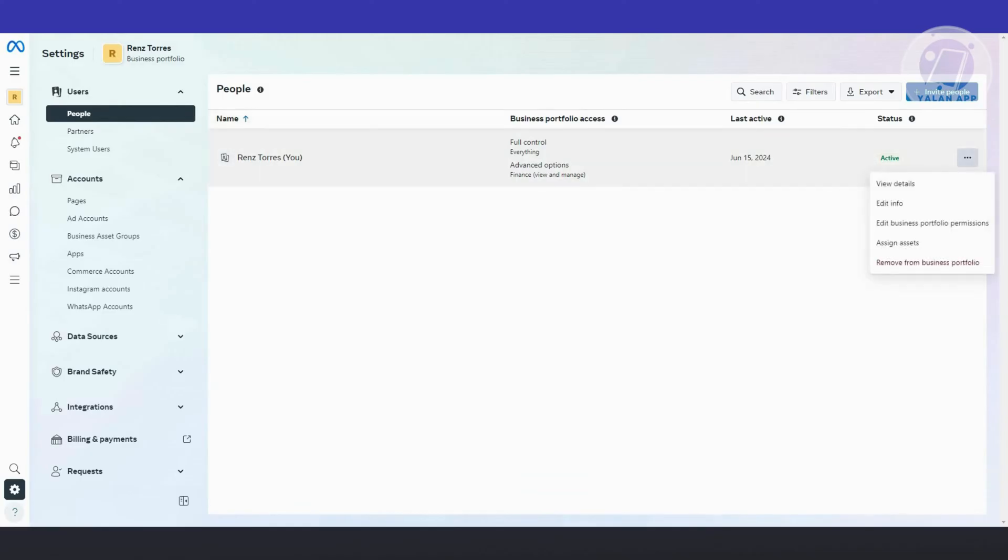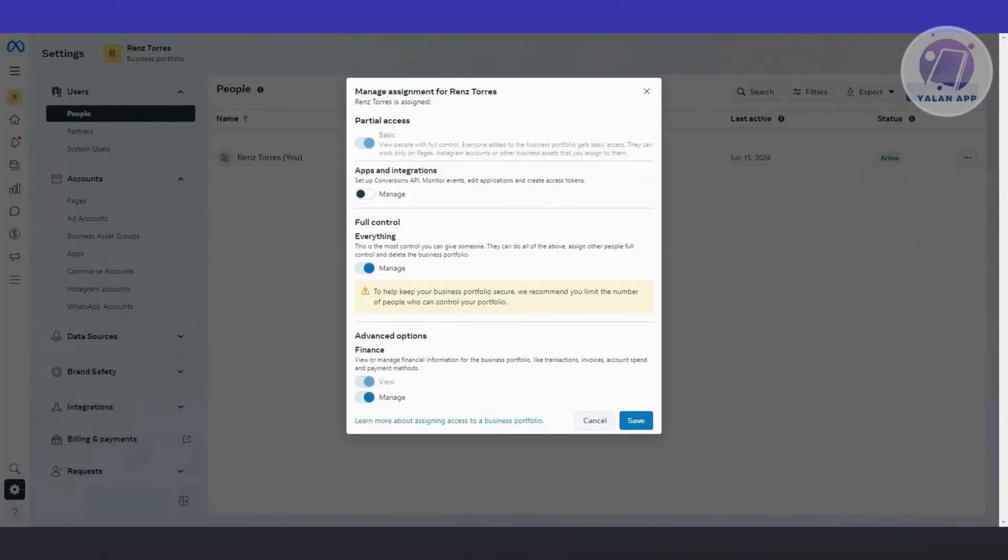Make sure that they have appropriate permissions here to basically use the schedule post option. Also, another thing that you might need to check is the option to assign assets.